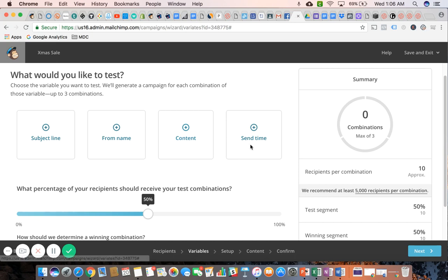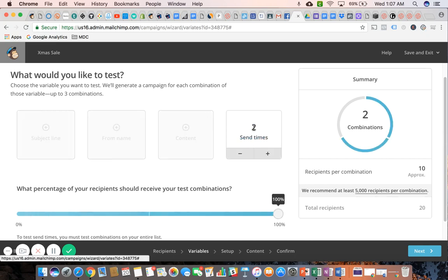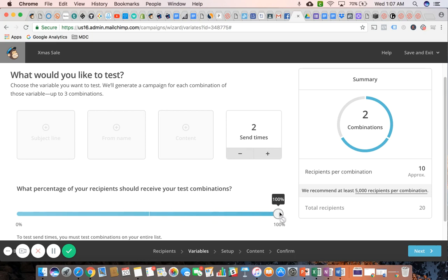And then lastly, you have your send time. What we would be testing in this instance is sending out the same exact email but at different times to my list. When we say we're sending it to 50% of recipients with two separate send times—or in this particular case it changed it to 100—it means that 50% are going to receive it at a certain time, and the other 50% are going to receive it at another time.